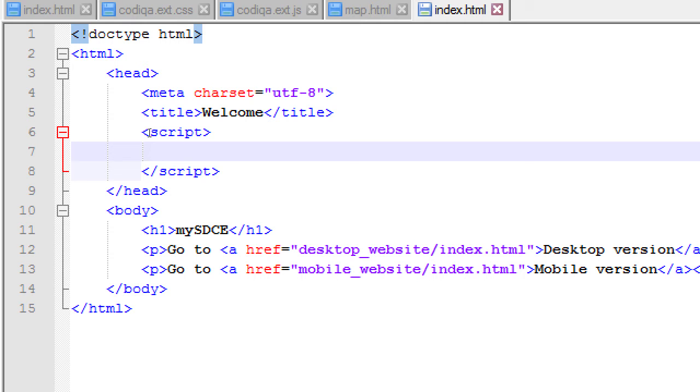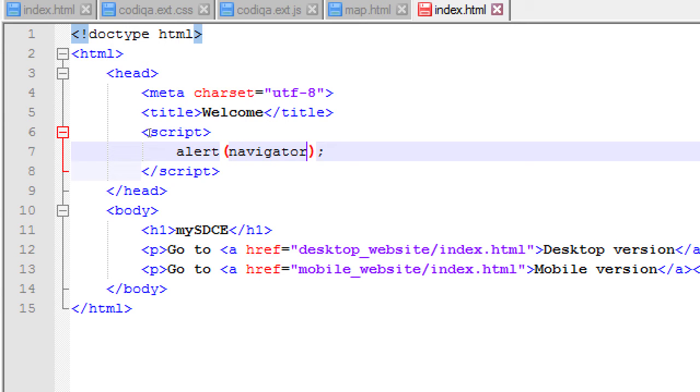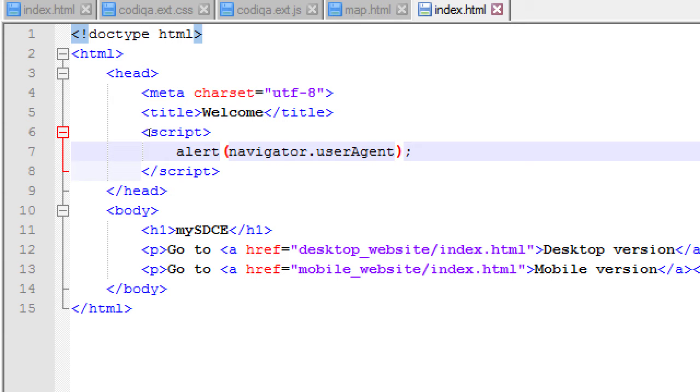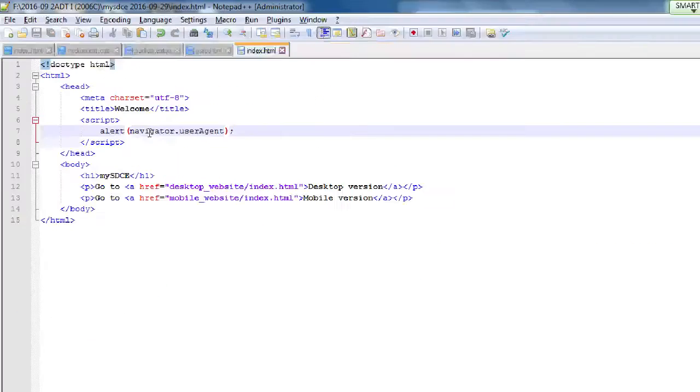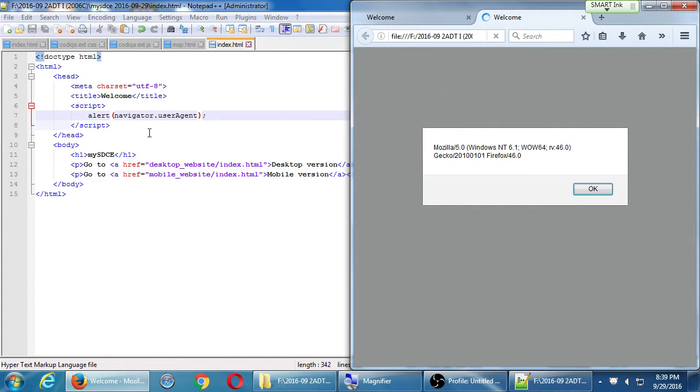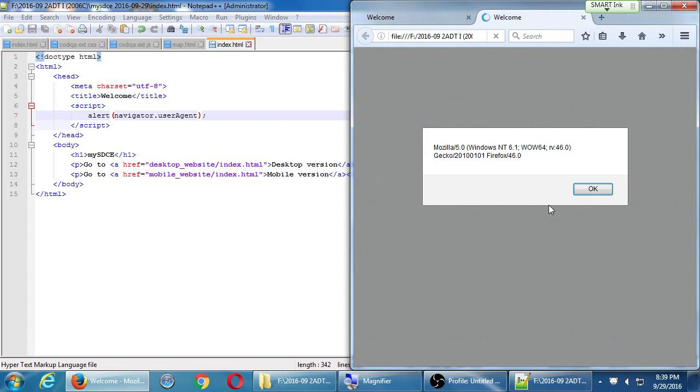For fun, let's do this. Alert, let's make a little simple popup. Navigator object dot user agent property. Save and run that. Make sure you spell user agent with a capital A. So this is in the script block, in the head block. An alert, navigator dot user agent. Popup, Mozilla on Windows, with other stuff, Firefox 46. I'm going to go back, if I click OK, then it shows the rest of the page.